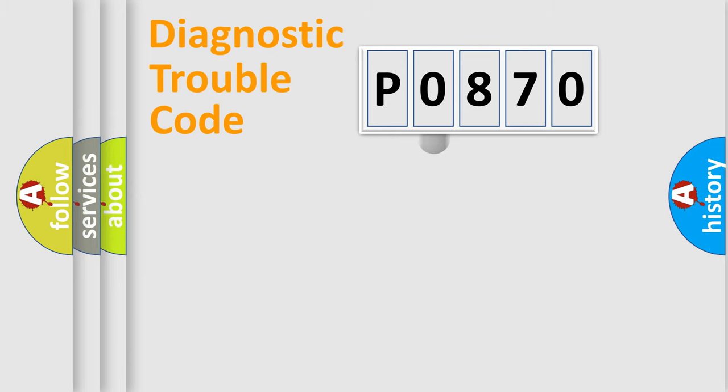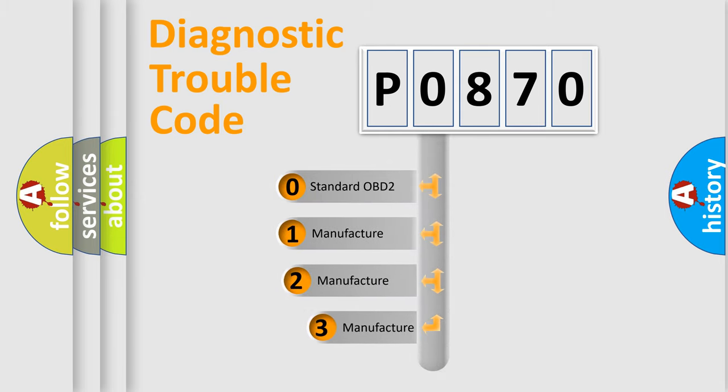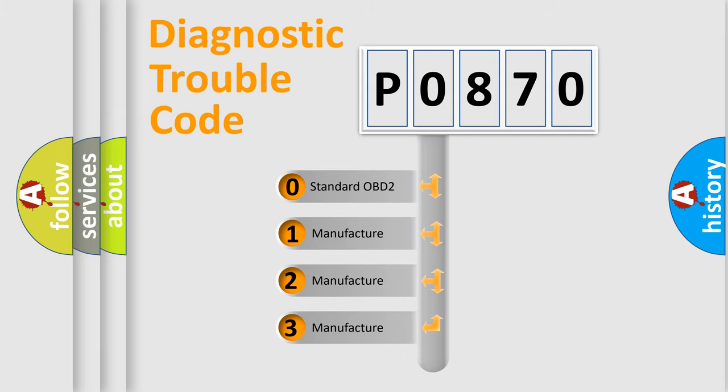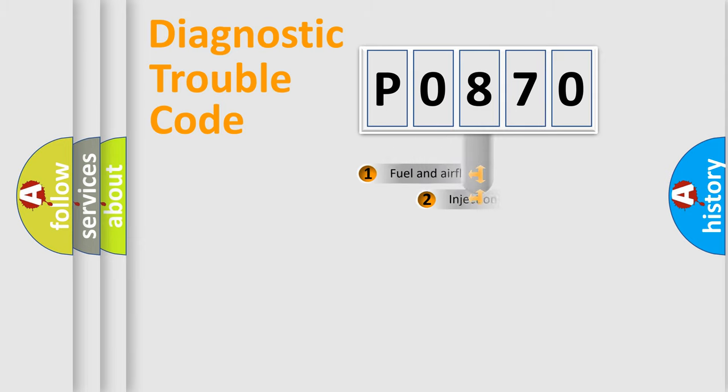This distribution is defined in the first character code. If the second character is expressed as zero, it is a standardized error. In the case of numbers 1, 2, or 3, it is a more specific expression of the car-specific error.